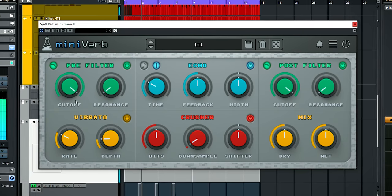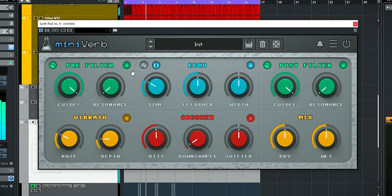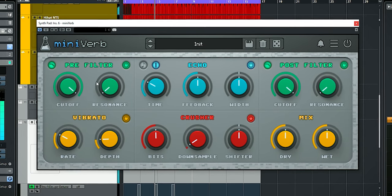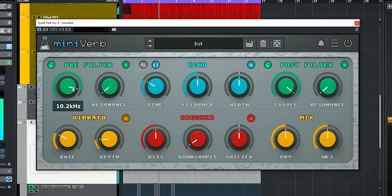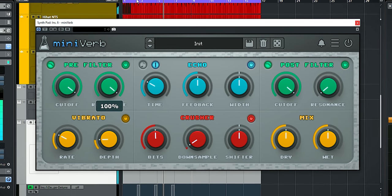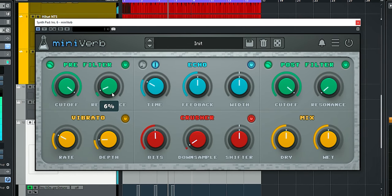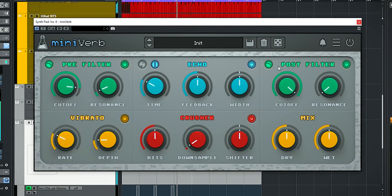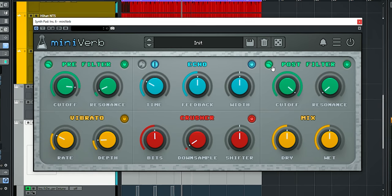Let's start out with a quick overview of the controls so you know what does what. The Miniverb has a pre and post effect filter section with cutoff and resonance. Both of these can be set to either high or low pass.